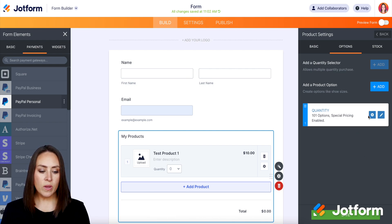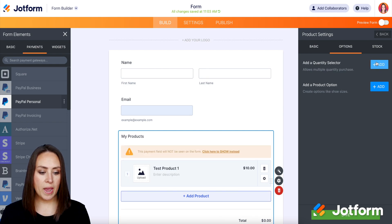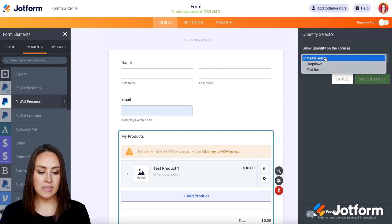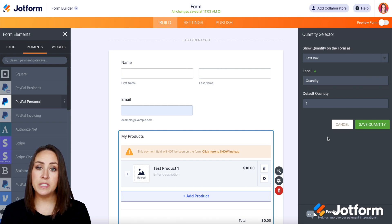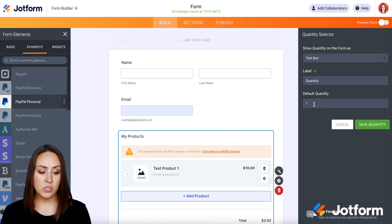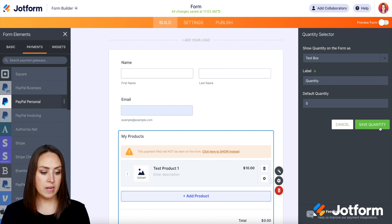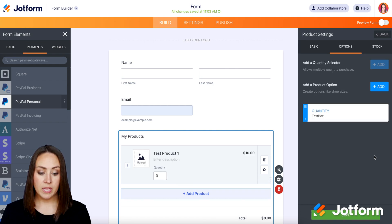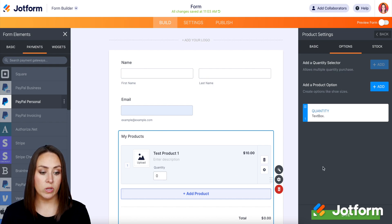Now let's go ahead and delete this one. Let's go back and instead choose the text box. Right now the default quantity is one — I'm going to go ahead and change that to zero, so that way we are starting with a blank slate. Go ahead and save. Now we can see that the person who is checking out can enter in the amount that they would like.